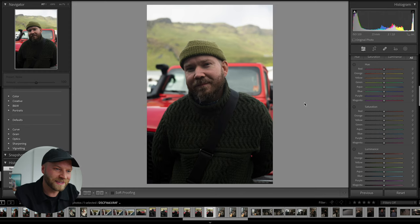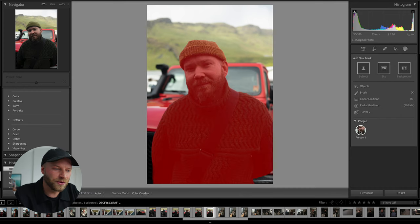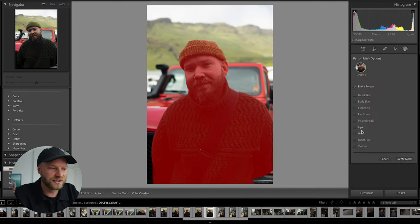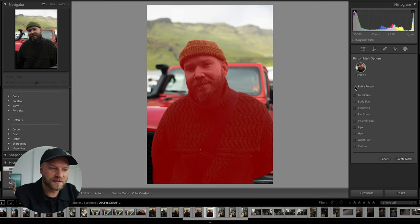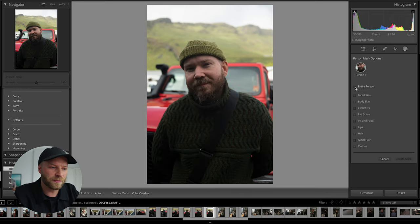The answer to this problem is Lightroom's face detection. In Lightroom, if you go to masking and select people, you can select person one — which is Gunnar — and from there you can choose whether you want a mask that impacts the entire person or just certain parts of his body.